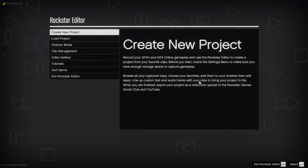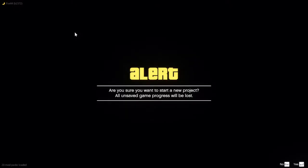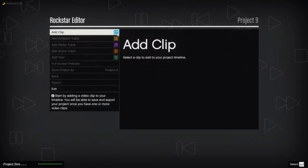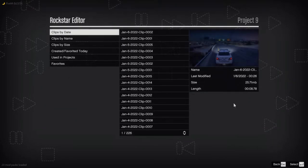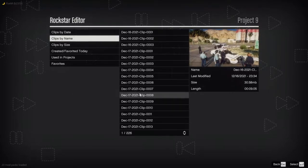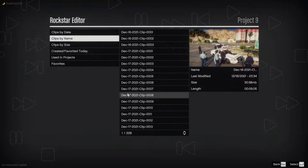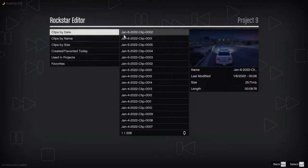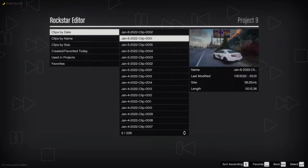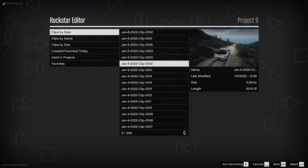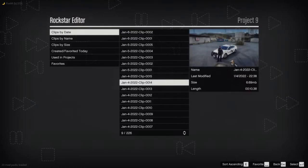Okay, so this is where you're at — you're loading it up. You want to go to 'Create New Project,' hit Enter to confirm yes, and then add your clip. It's going to show where your clips are saved. You can do clips by date or clips by name. Clips by date will order from most recent, which is what I like to use.